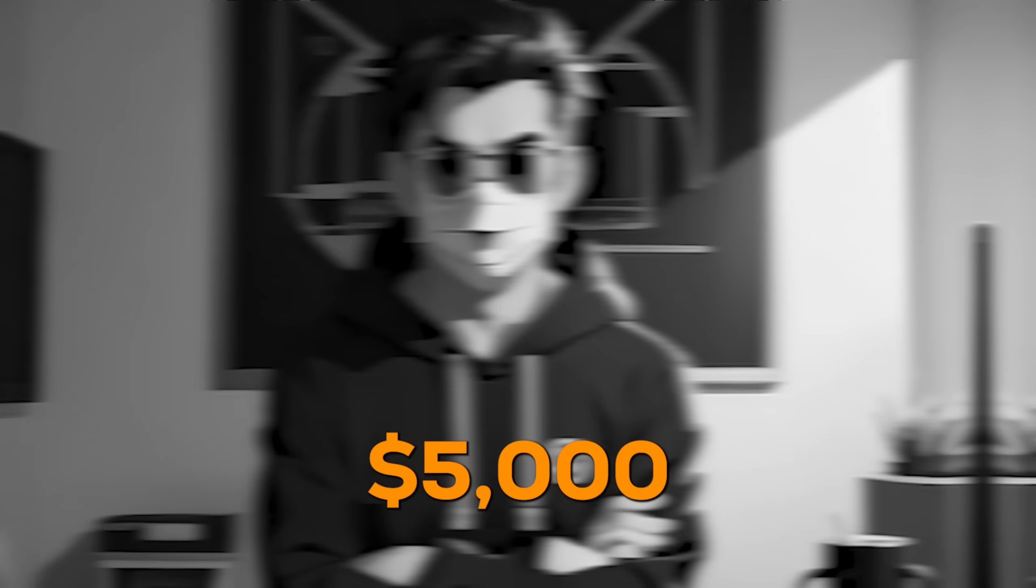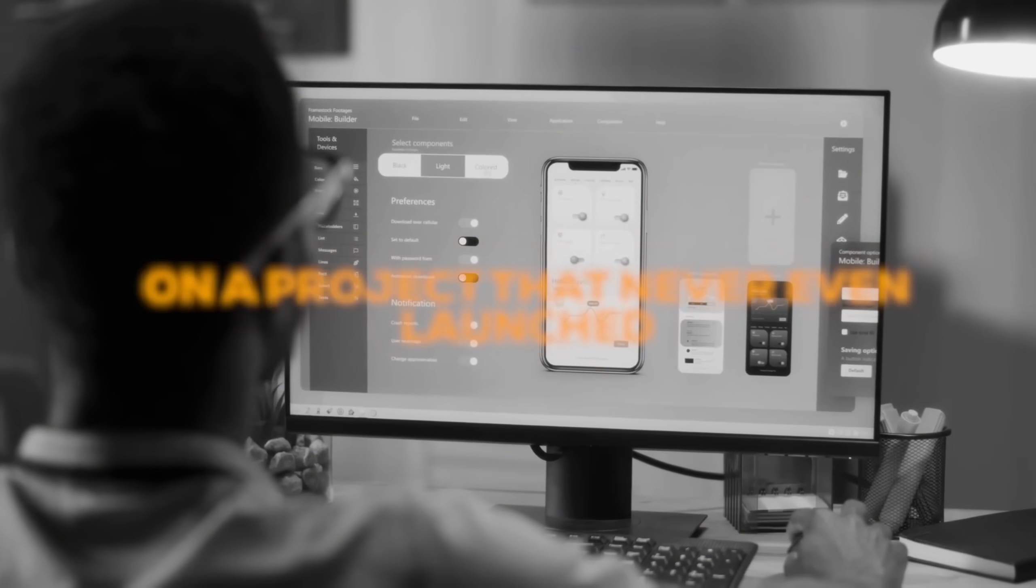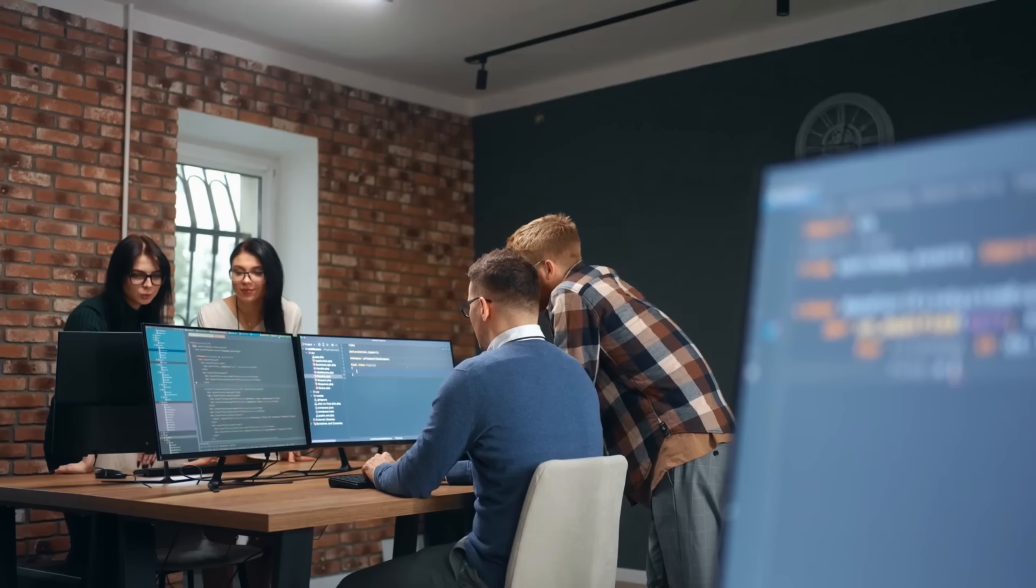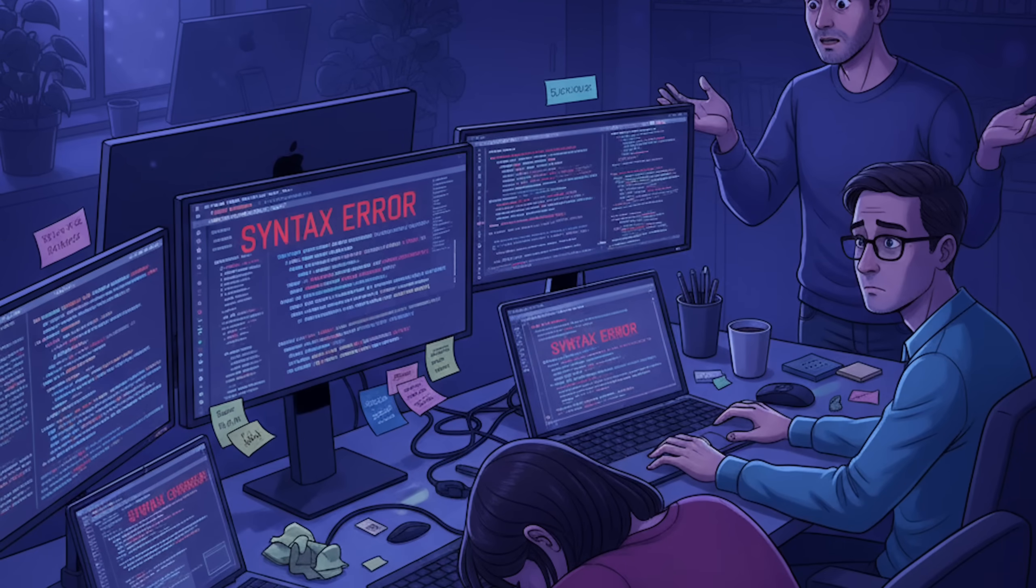I lost $5,000 last month on a project that never even launched. I hired developers, spent months on it, and in the end, nothing.